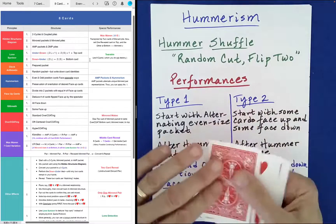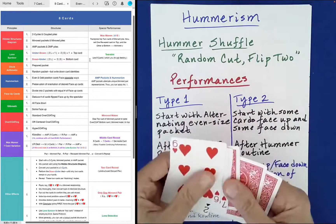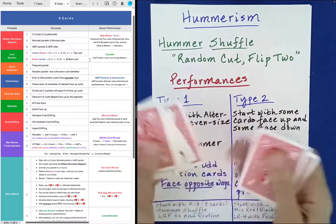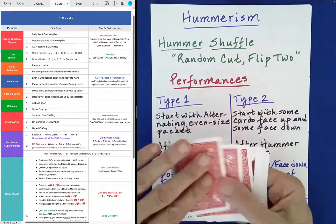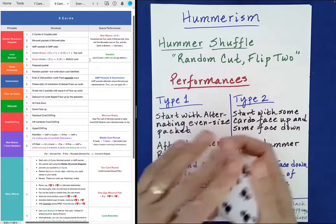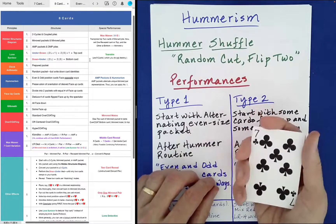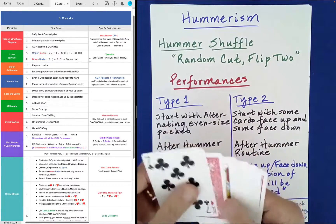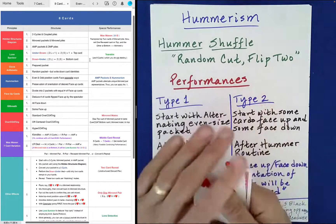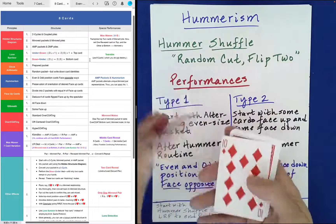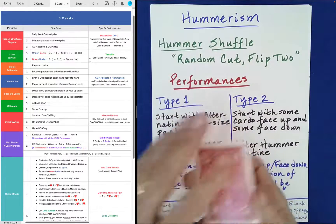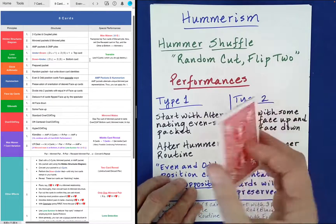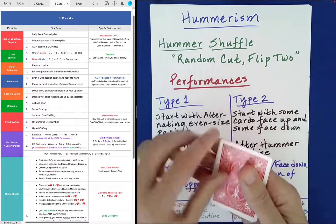Random cut, flip two. Random cut, flip two. It ends up that you can also flip four if you would like, or any even number. So we can do a random cut and then take the top four and flip those over. There are many variations on this. Also, at any point you can flip the entire packet and work from the other side.